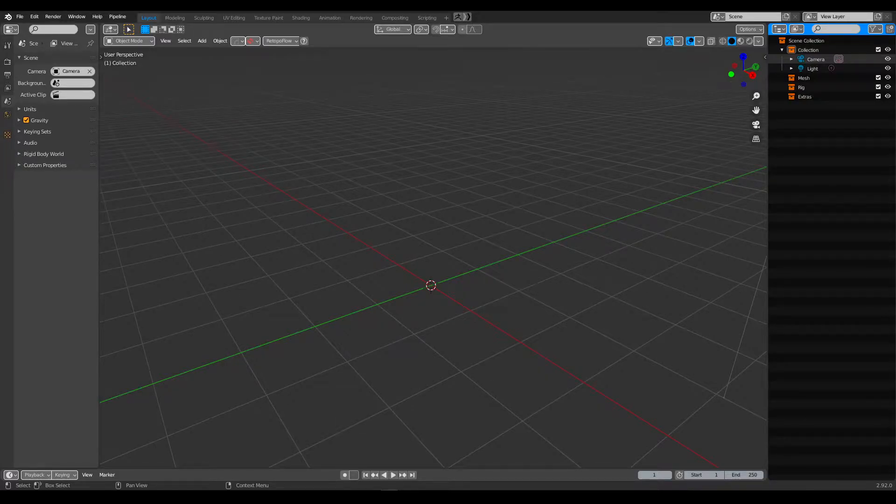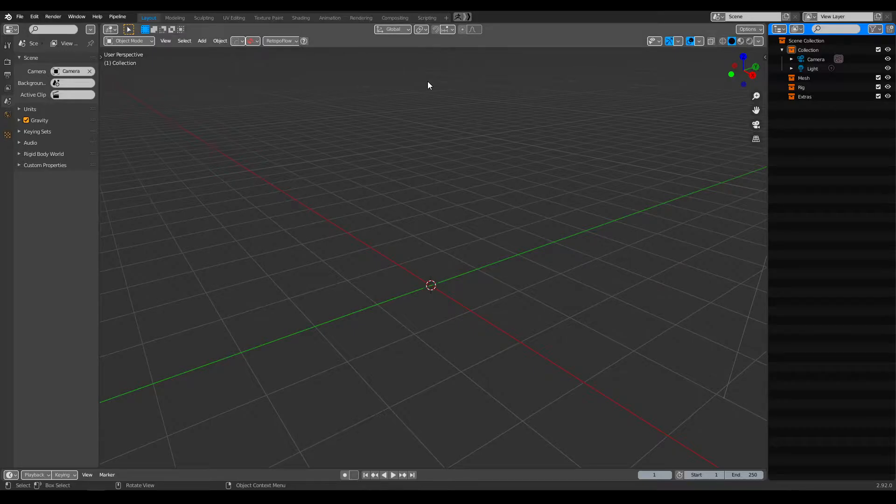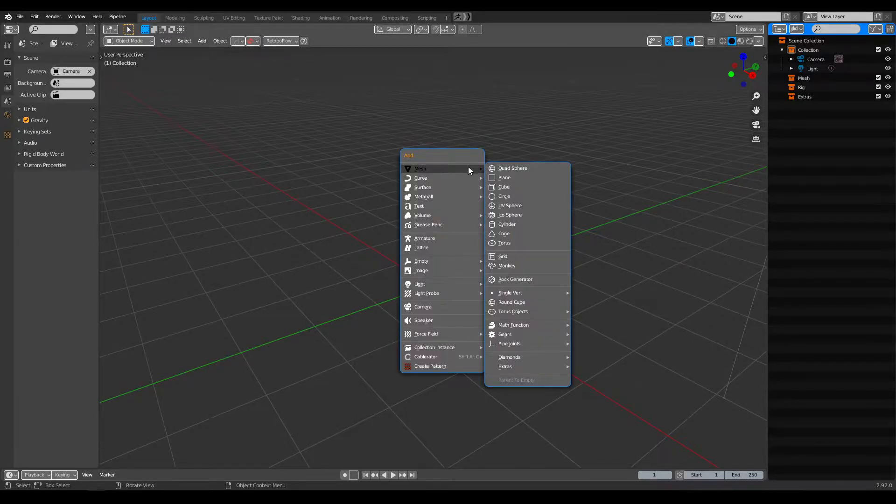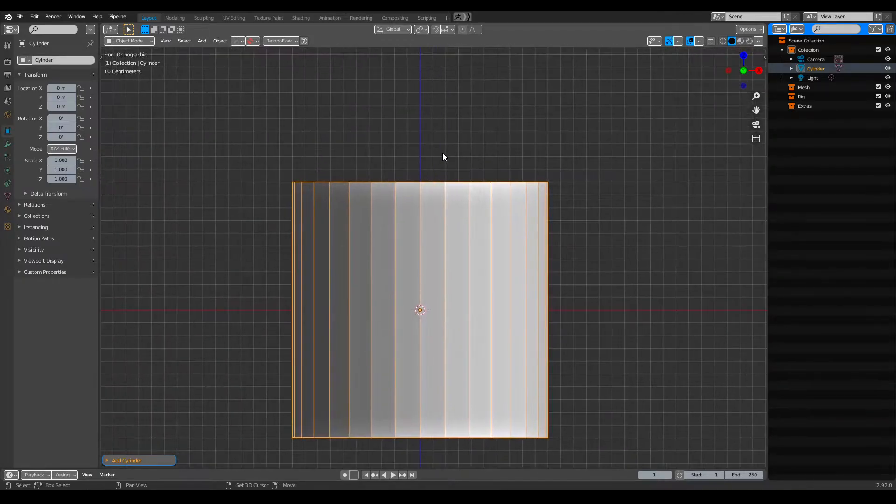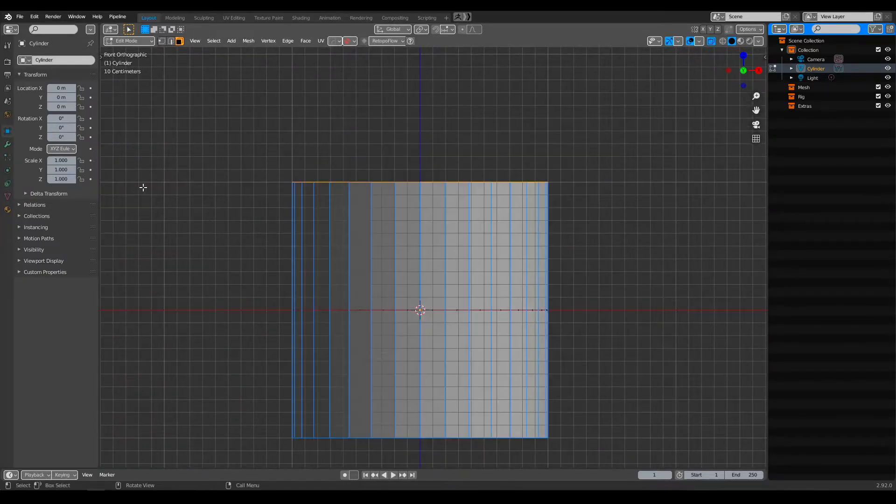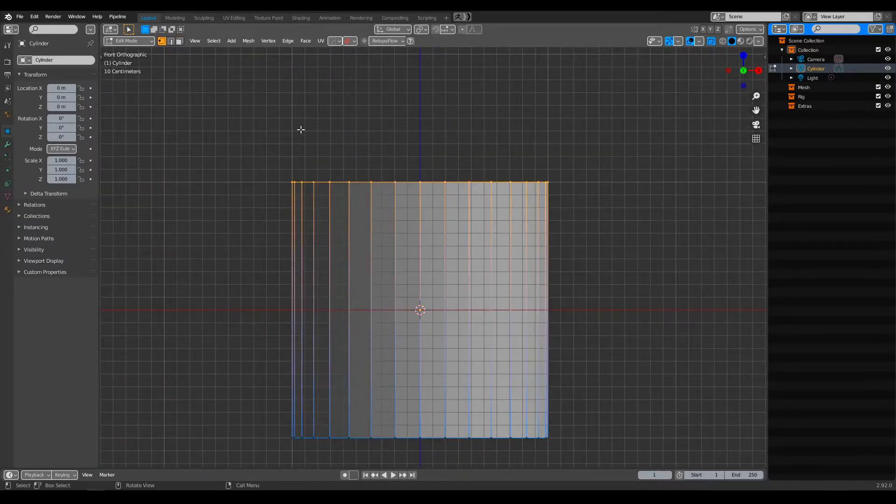Alright, let's just create a video because Twitter is gonna eat all the resolution anyways. So I'm just gonna add a cylinder here right from View. I'm gonna select this one right here, vertices.